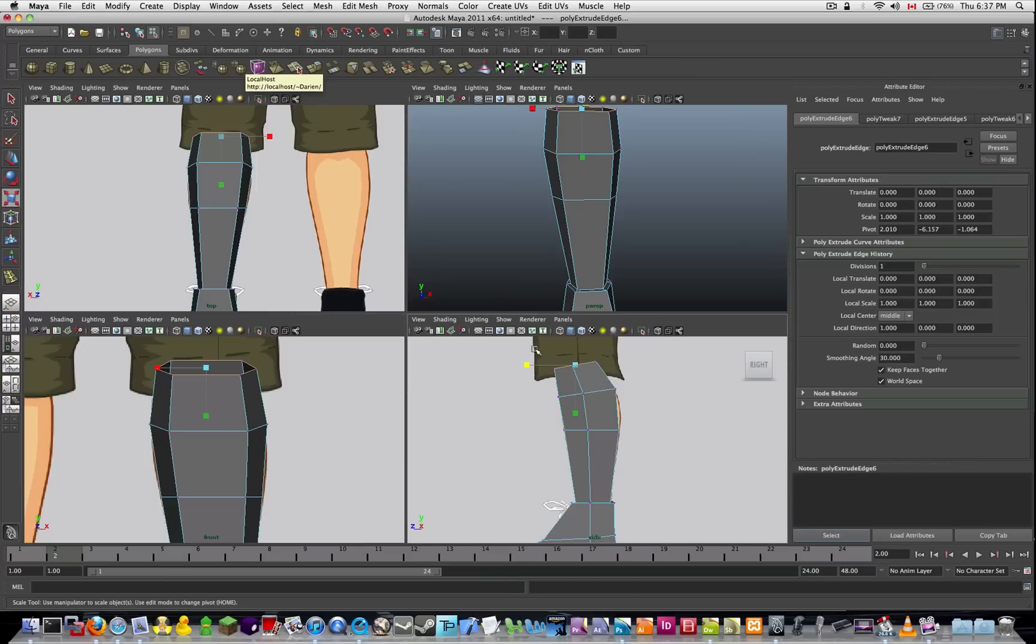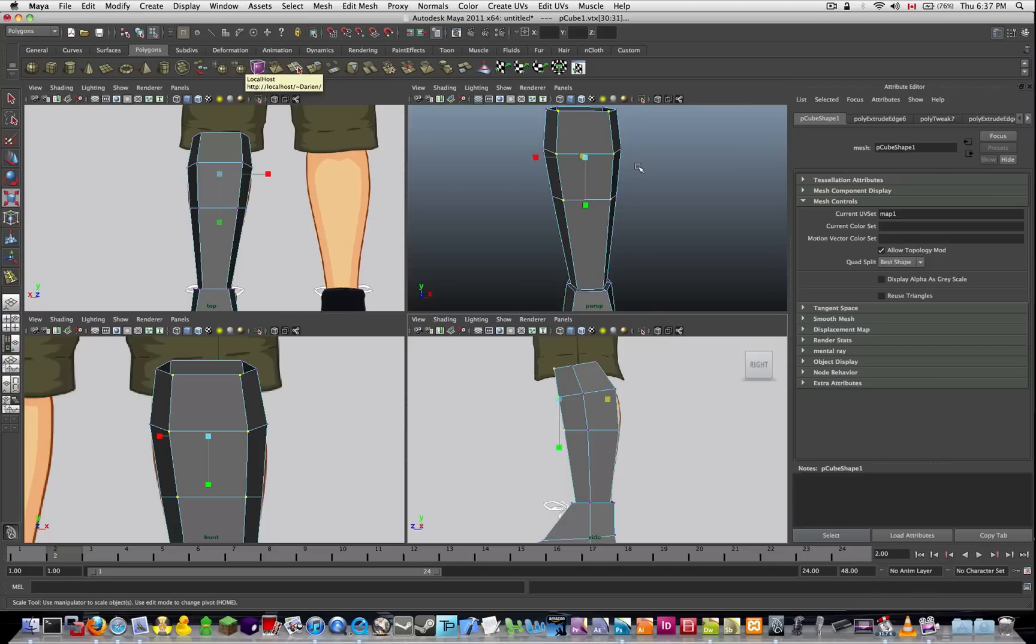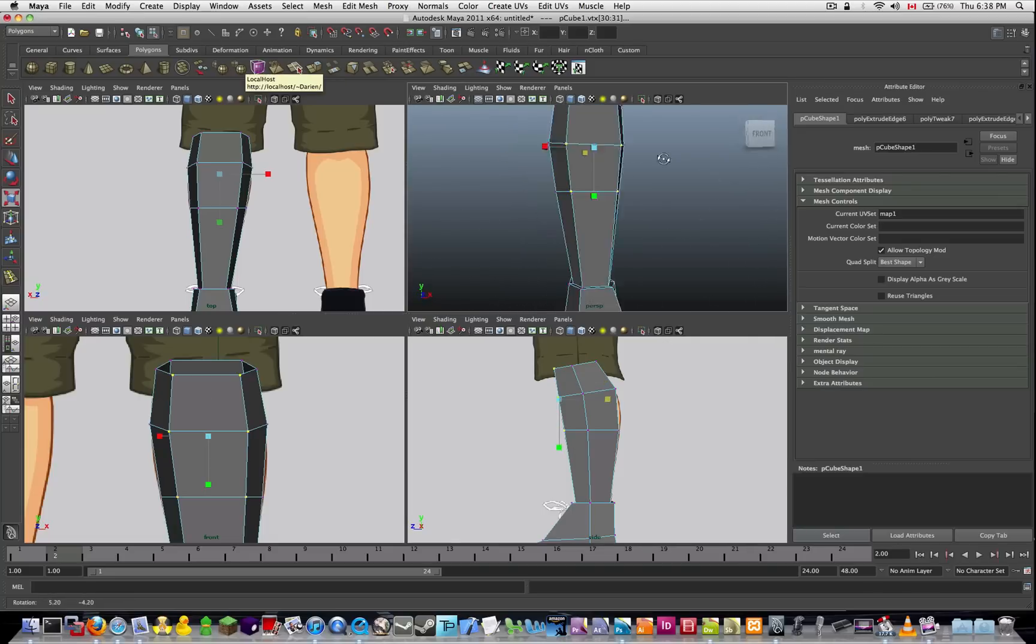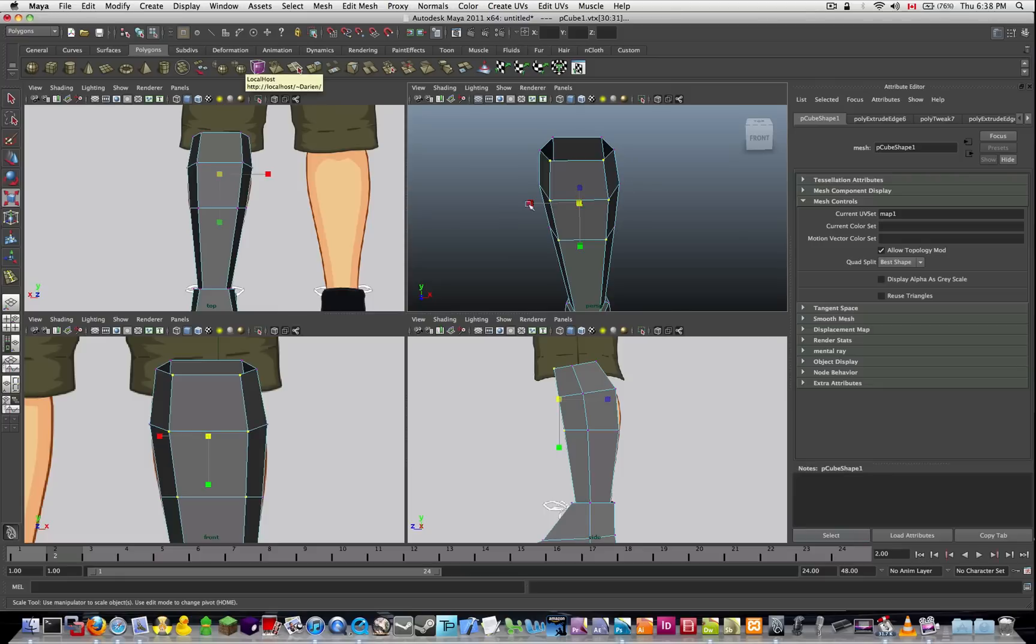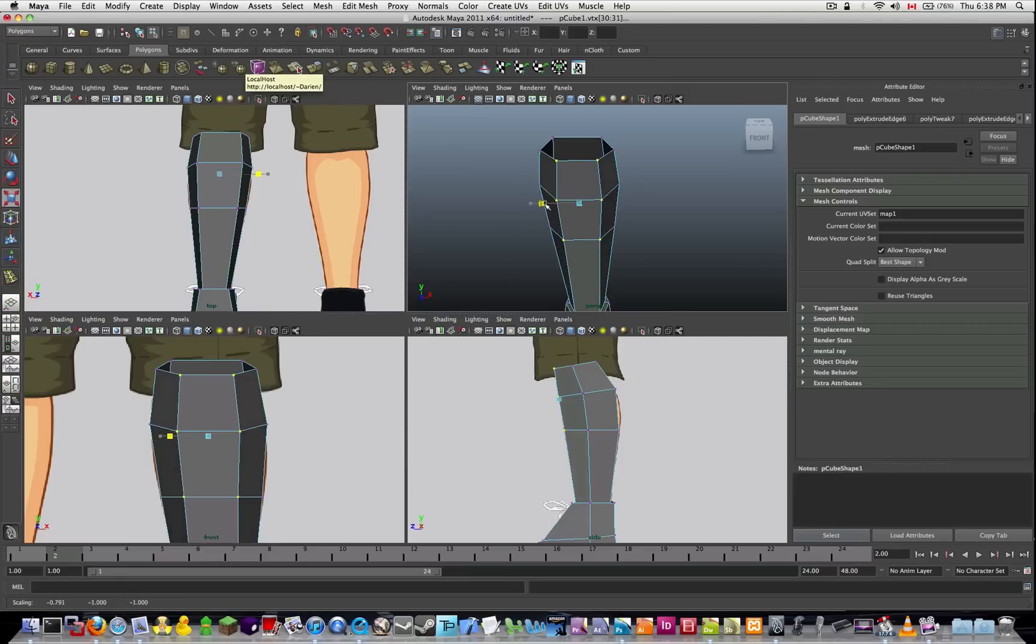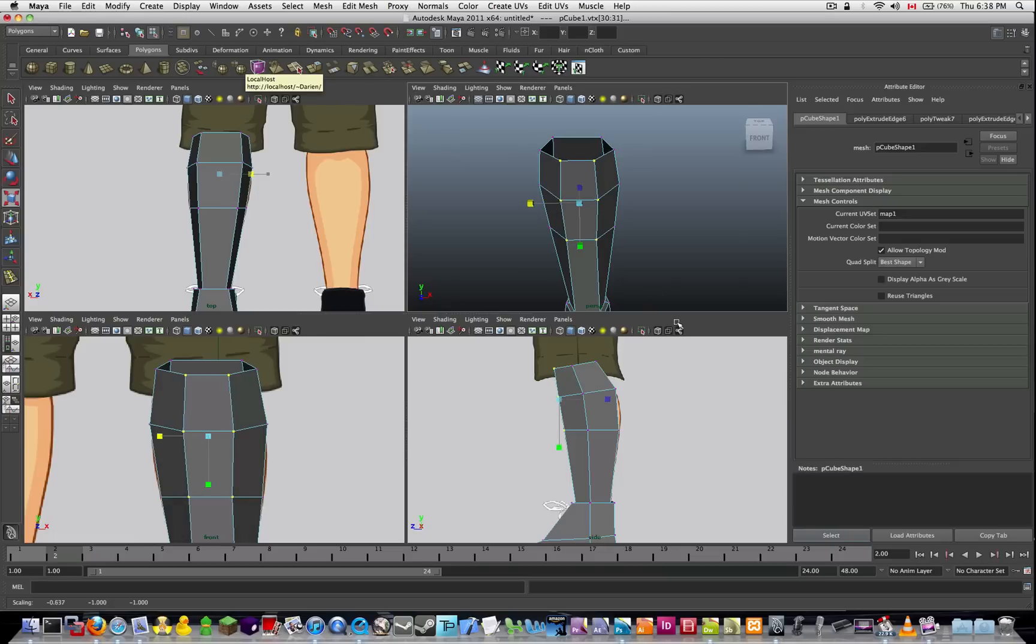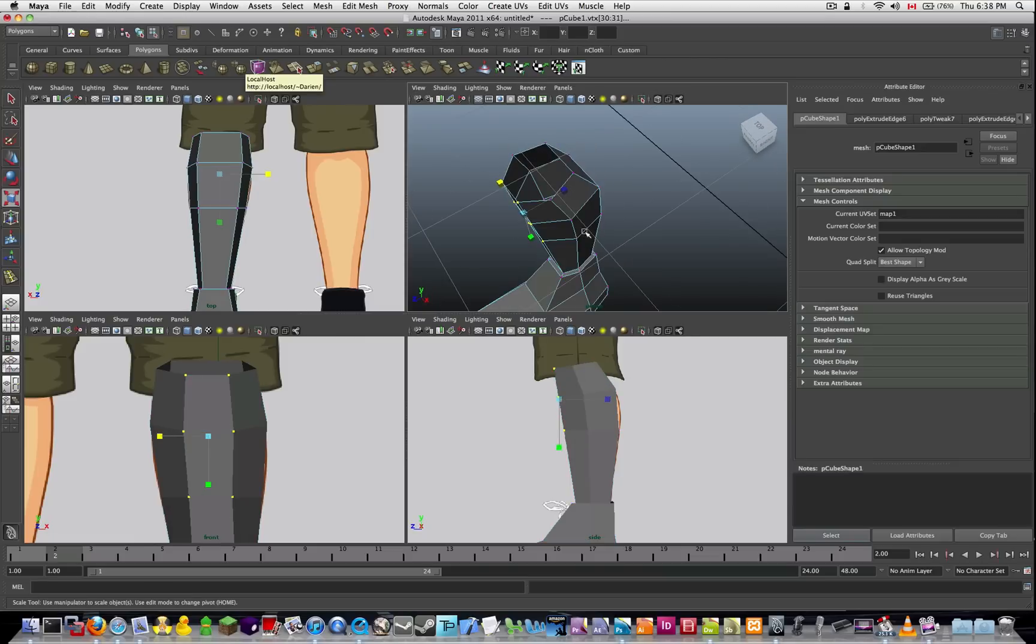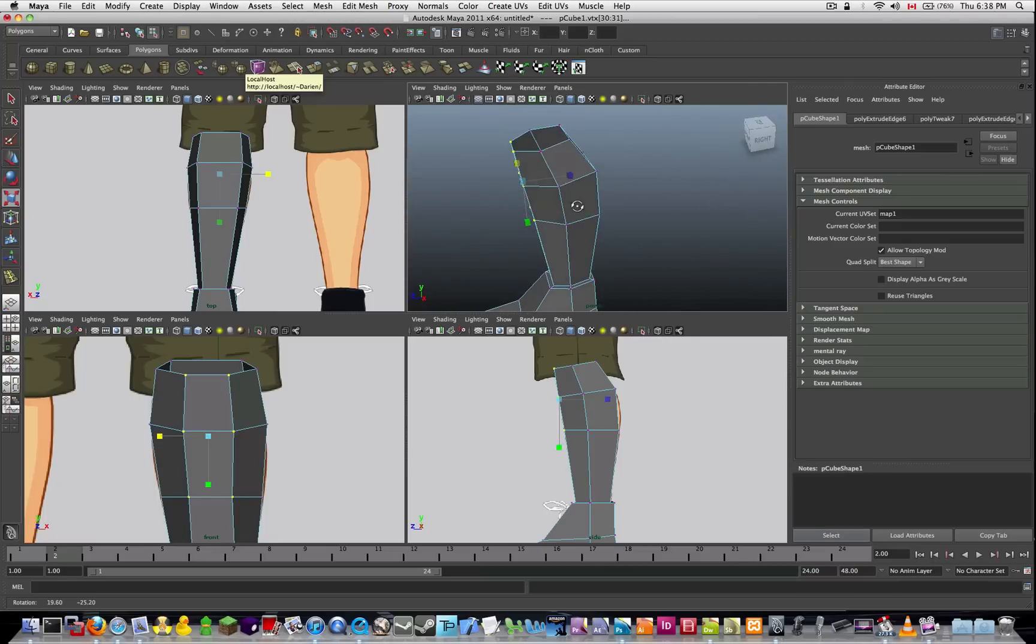I'm going to select the front vertices here. So you can see in the perspective here, I've got all the front vertices selected. Now what I'm going to do is just scale them in the x-axis. Just make it a little bit more narrow, because the legs aren't that flat on the front. So now you can see, it looks a little closer to the leg now.